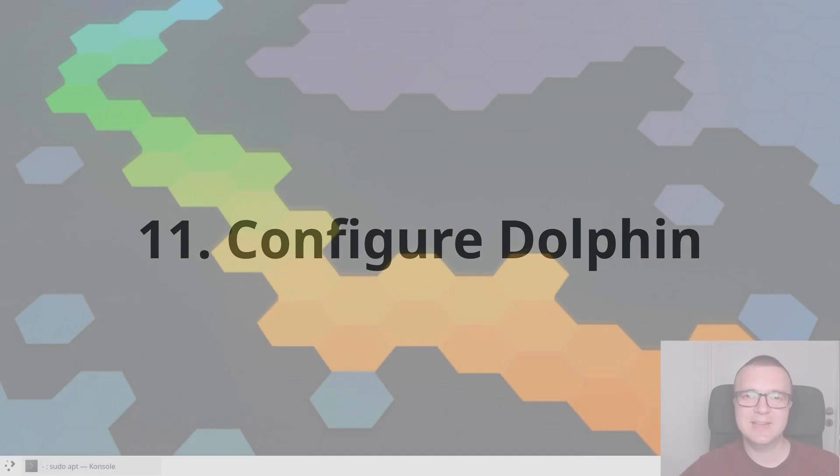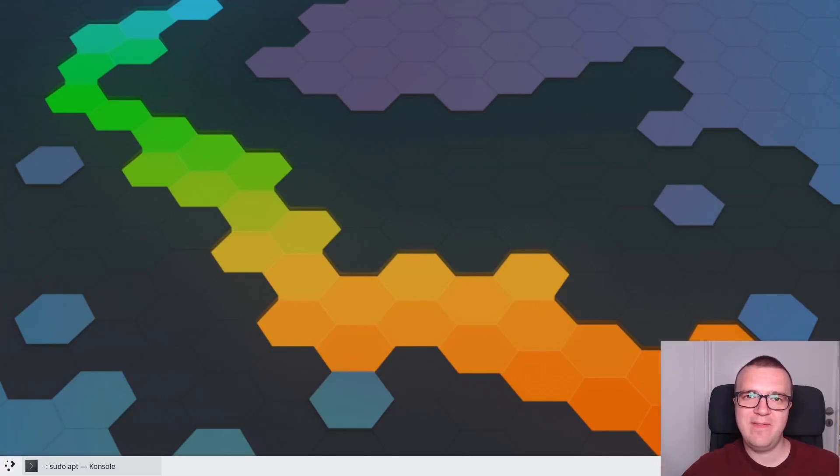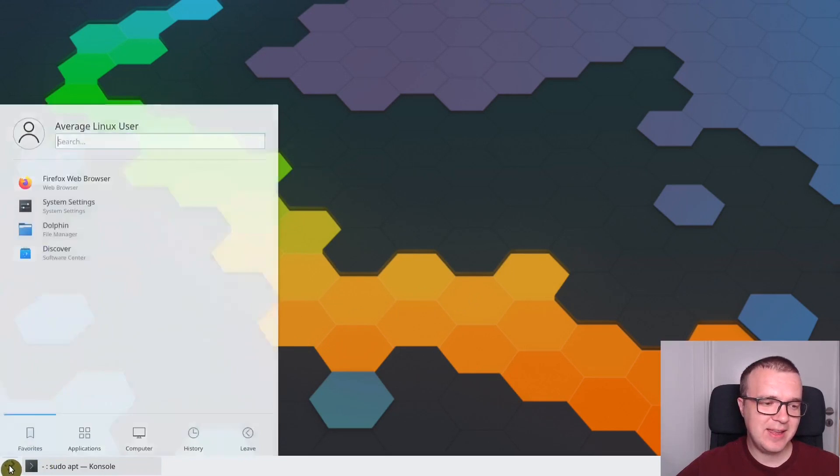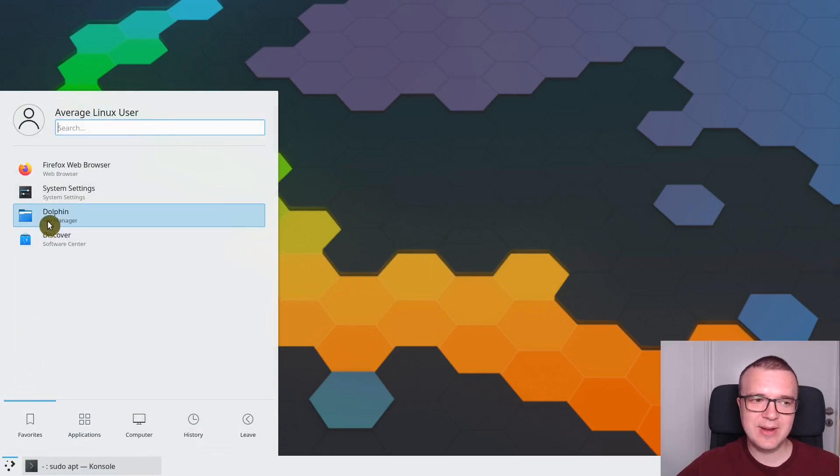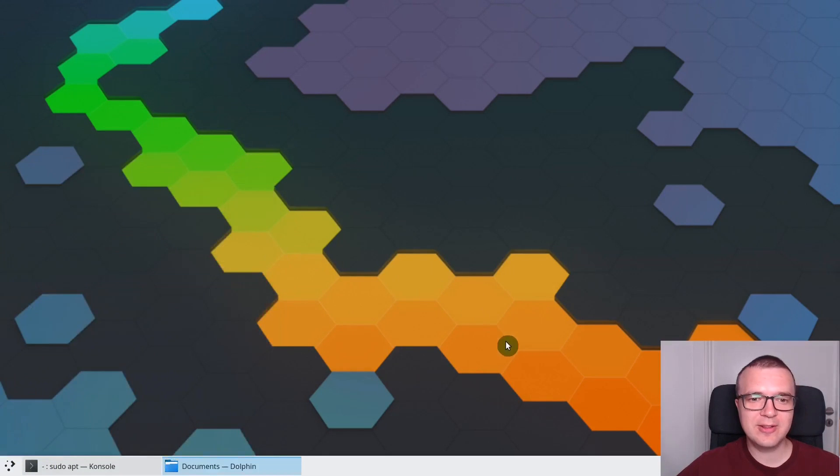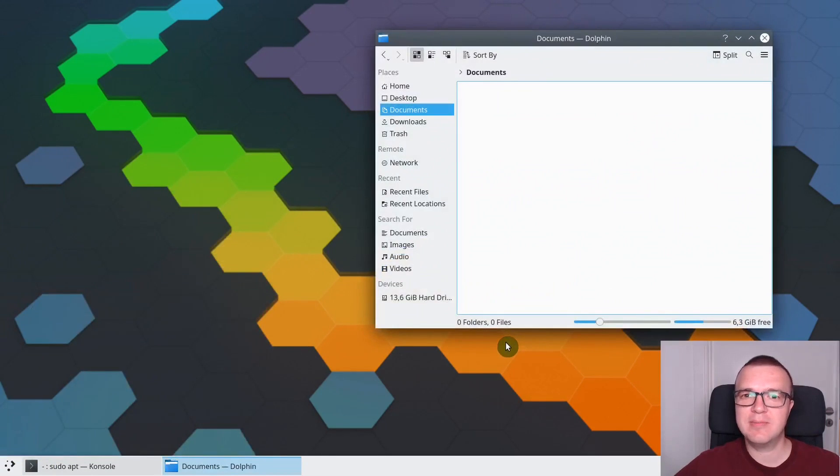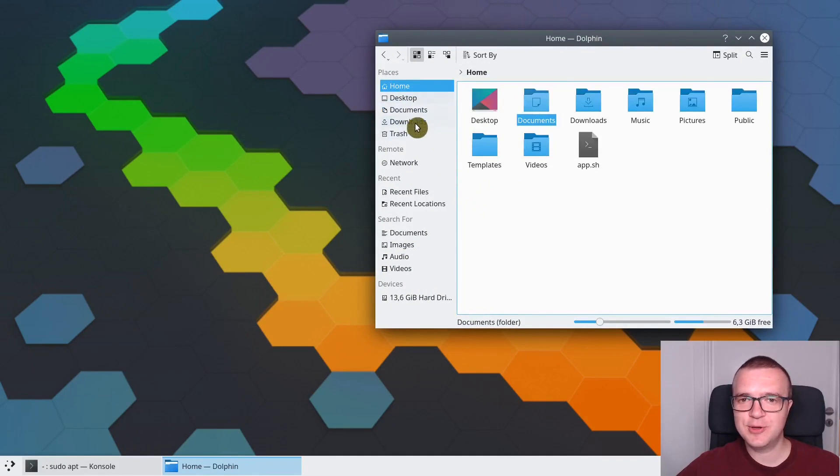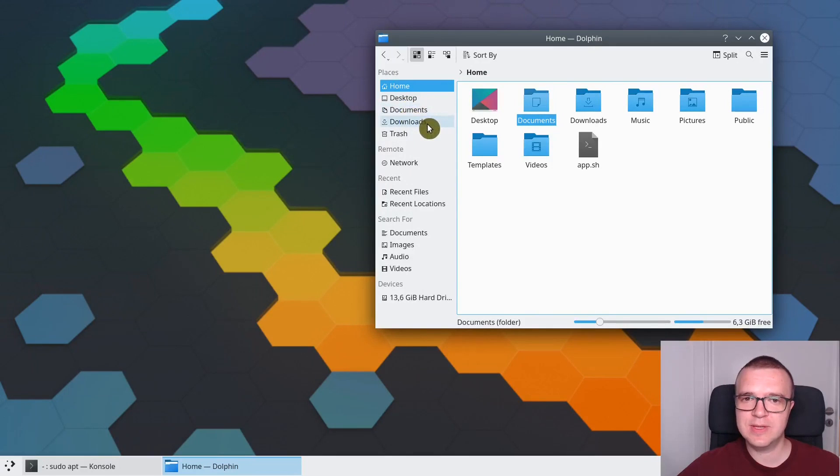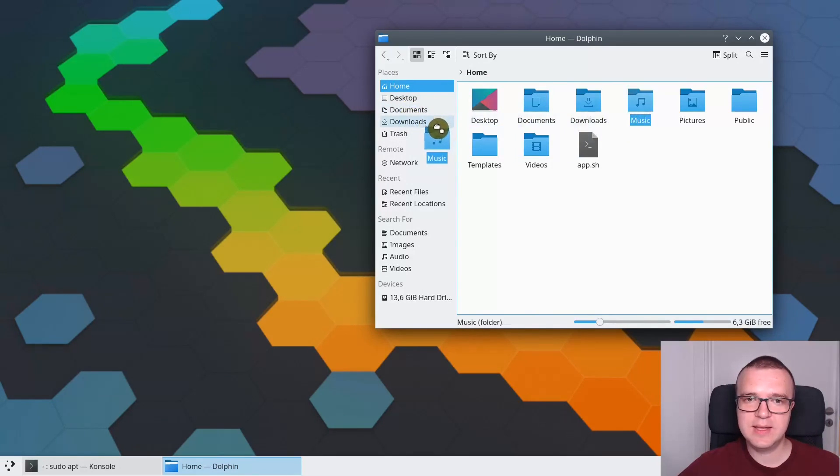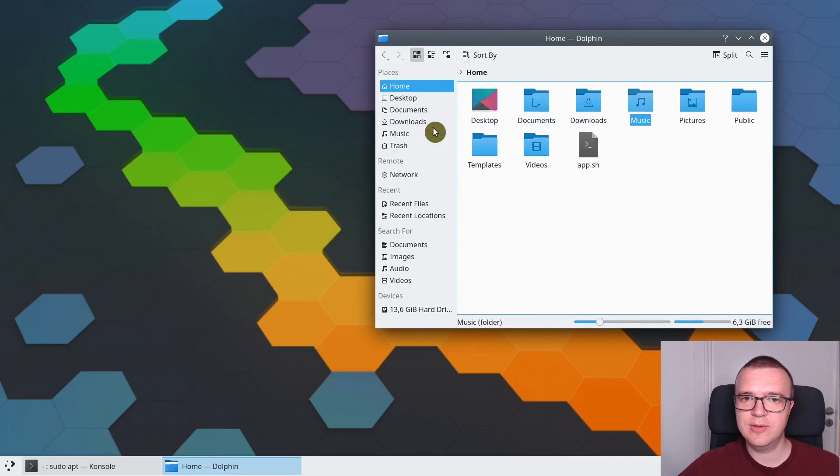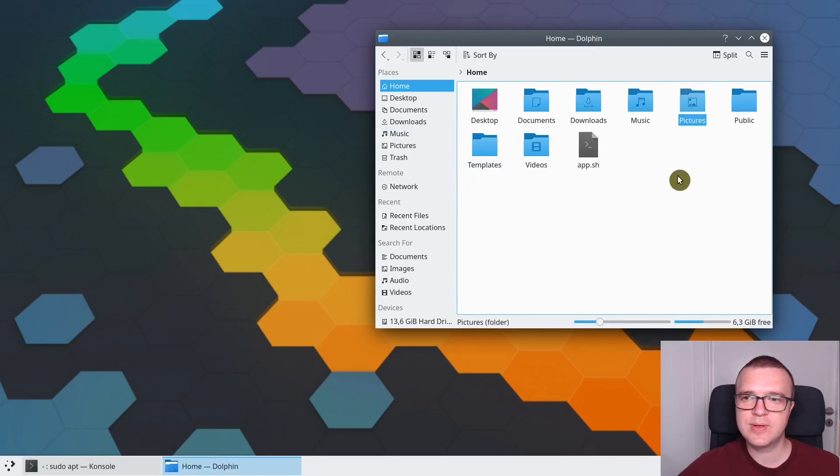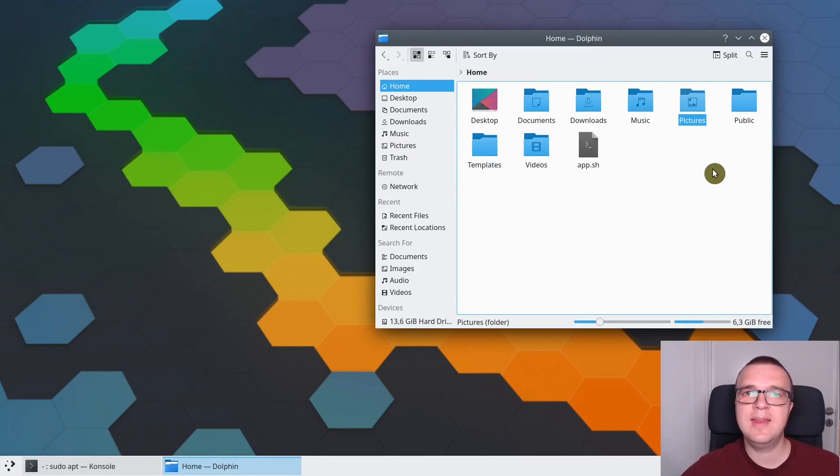Configure Dolphin. Dolphin is my favorite Linux file manager. I think it is the best. In KDE Neon, it is already pre-configured, but you can make it much better because it has many features. For example, you can increase number of shortcuts here. By default, you have only desktop, documents, and downloads. But you can place here your music folder, your picture folder, and all the others or any other folder you want.